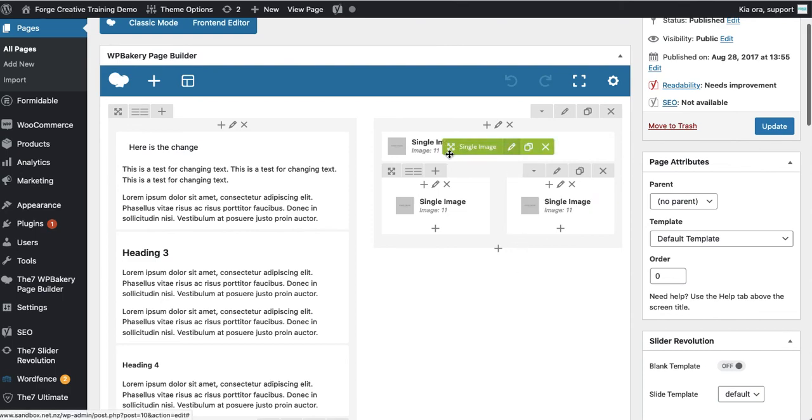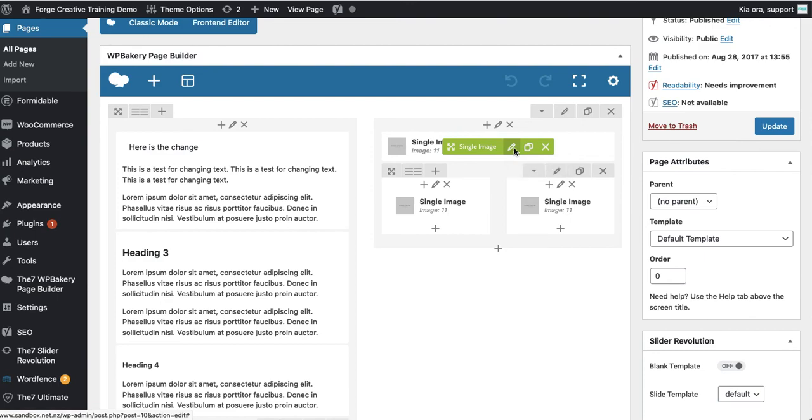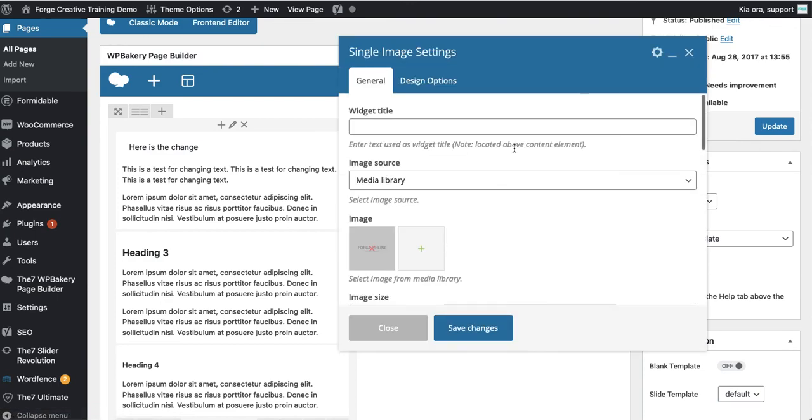Here's the image we want to change. We simply hover over it and we're presented with a few options here. One of these is edit single image. I'll click on the little pencil icon to make that change. Now the image source here is generally set to media library by default and that's where most of your images and other content live.